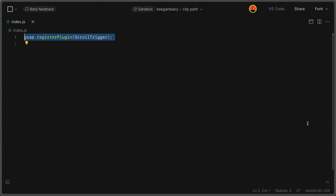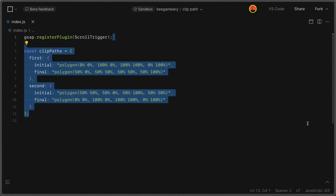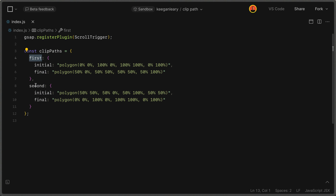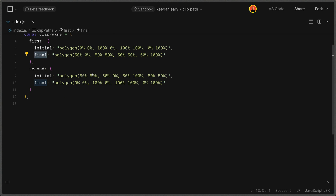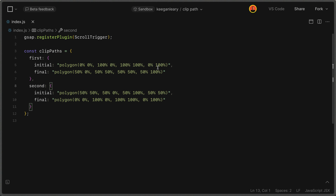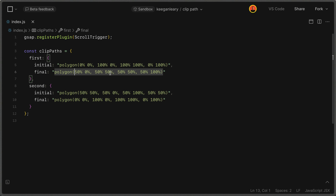We'll start by registering ScrollTrigger — calling GSAP.registerPlugin and passing the ScrollTrigger module. Next, we define an object called clipPaths to store our CSS clip paths. It has two properties, first and second, and both have initial and final states. We access them like clipPaths.first.initial or clipPaths.second.final. These are strings defining points — rectangles and trapezoids — and since they have the same number of points (four, separated by commas), GSAP can animate between them really well.